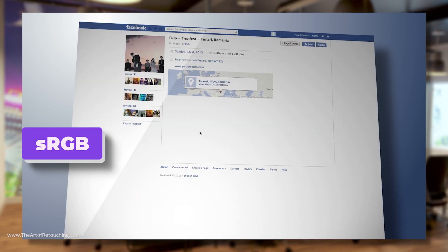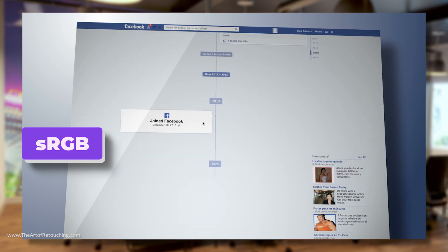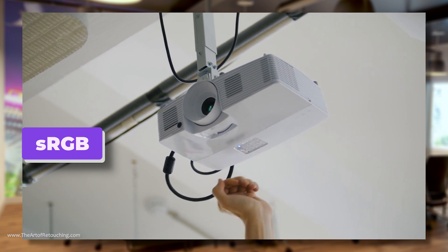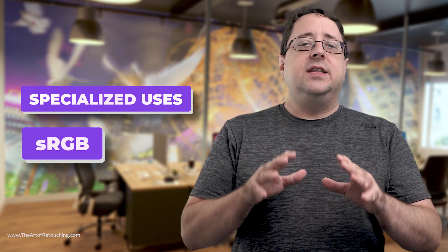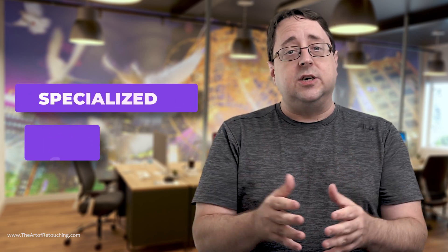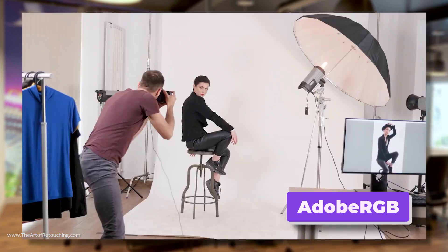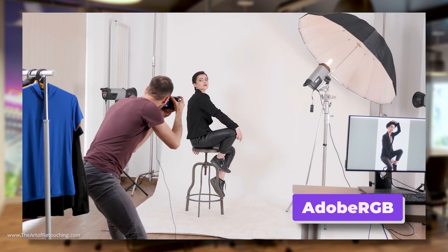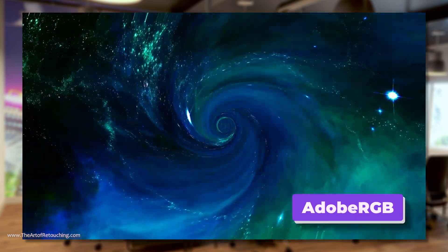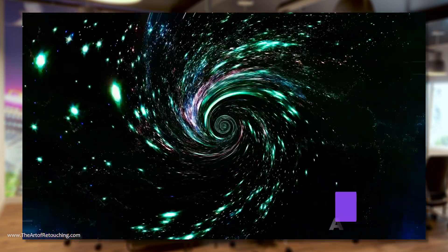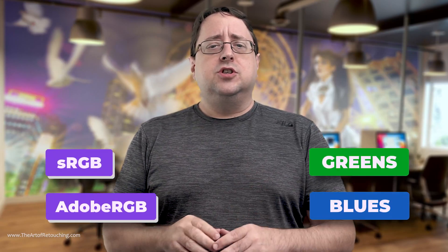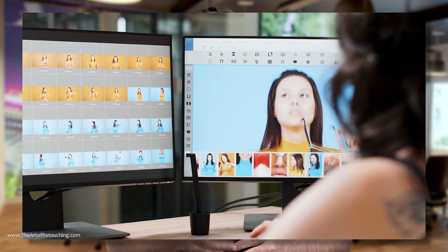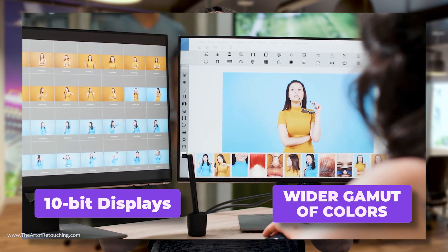Unless you're getting into specialized uses, sRGB is likely the only color profile you're going to run into. Adobe RGB is a bit more targeted and is used mostly by photographers. If you are an industry professional, Adobe RGB allows you to access more color possibilities than sRGB. While sRGB and Adobe RGB are mostly similar, greens and blues will show the biggest differences. More expensive monitors that use a 10-bit display can show off the wider gamut of colors.